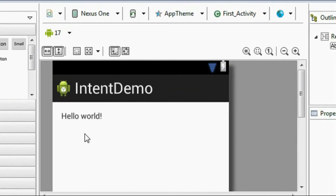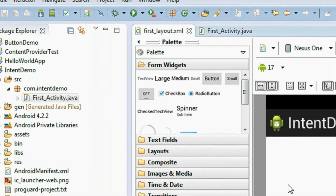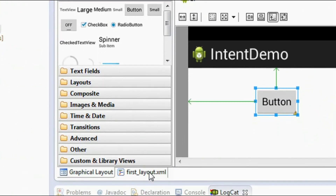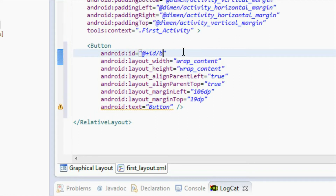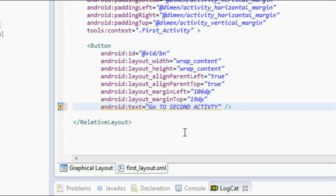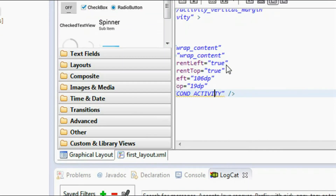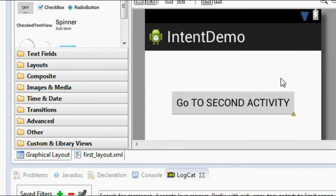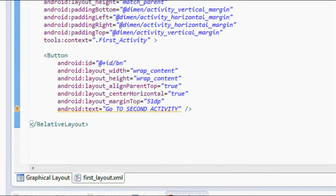By default there is a text view present — I just delete that. Now I am going to add a button. I click a button from the palette and drag it into the layout. Go to the XML layout and change the ID of the button to 'bn', and change the text of the button to 'go to second activity'. Save it using Ctrl+S. Now I modify the width of the button and save it again.